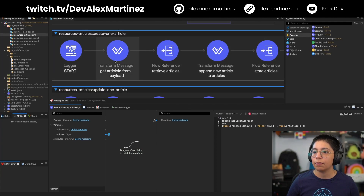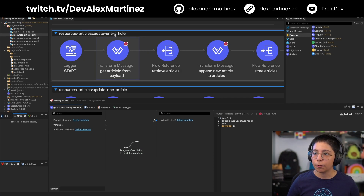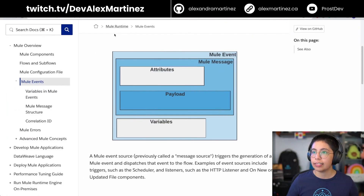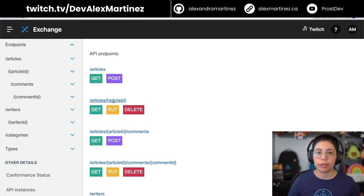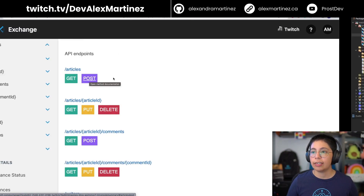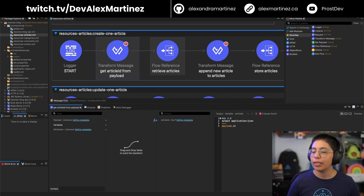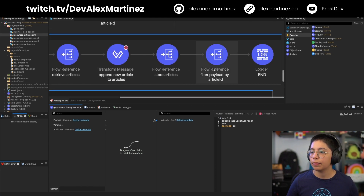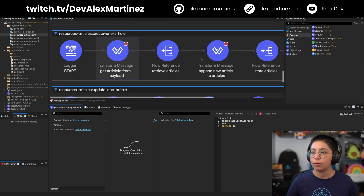To create one article: we get the article ID from the payload, because when creating an article we're not sending a URI parameter with the article ID the way we do with GET/PUT on articles/{articleId}. So we get the ID from payload.id. Then we retrieve all articles, append the new article to the articles array, store the new set of articles, and then filter the payload by article ID to return it.